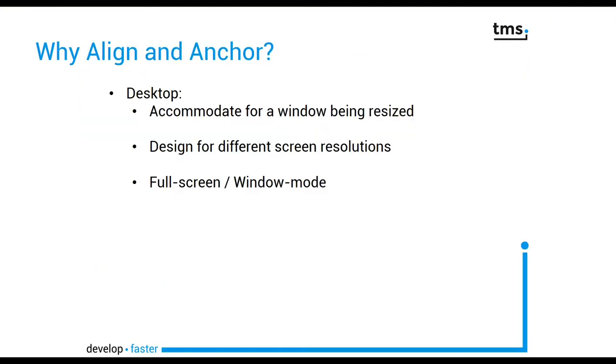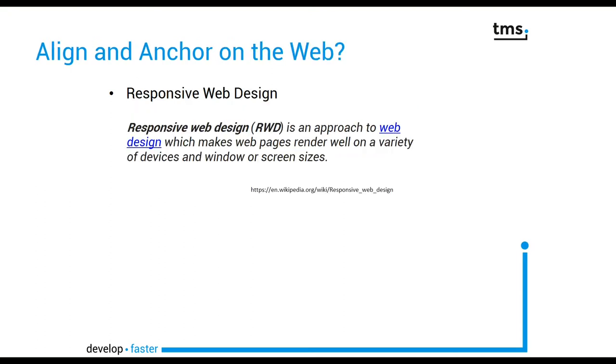Of course we know align and anchor, both properties from developing desktop applications with Delphi. You can use them to accommodate for windows being resized, to design forms for different screen resolutions, and of course in order to develop an application that's also available in full screen and in window mode.